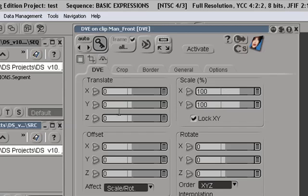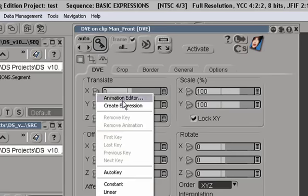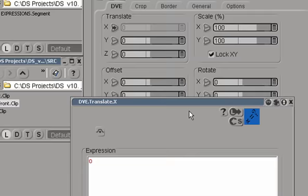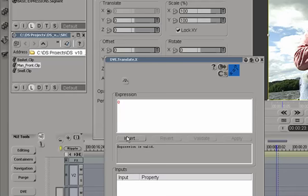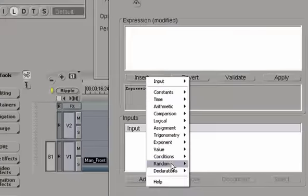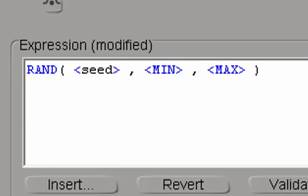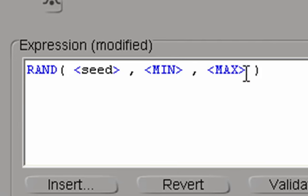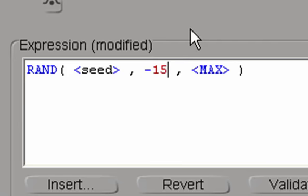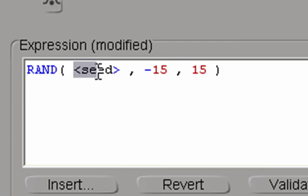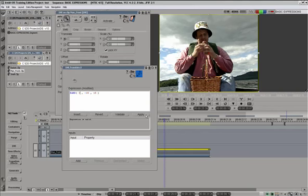This time around, instead of linking any of these values together, I'm going to right mouse click and select create expression. Delete the zero. Click on insert and select random custom. This is a random number generator. Seed is the seed that kicks off the random number generator so two generators don't look too much alike. A minimum and a maximum are the numbers between which the output of the generator is bracketed. So if I change minimum to minus 15 and maximum to plus 15, that will give us the output of the random generator between minus 15 and plus 15. And for seed, we'll just pick any number, let's say 3, and apply.